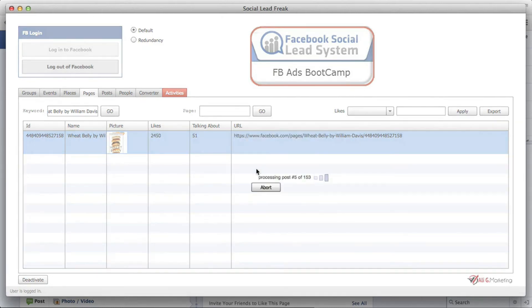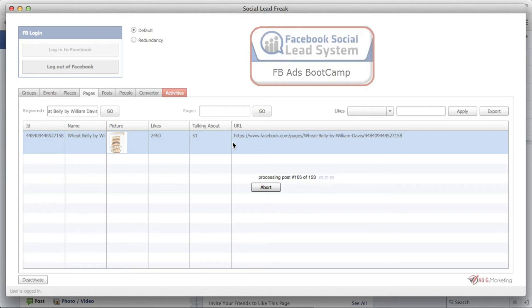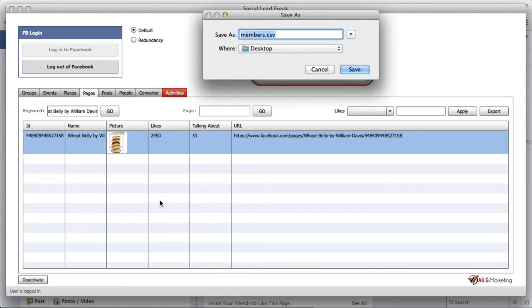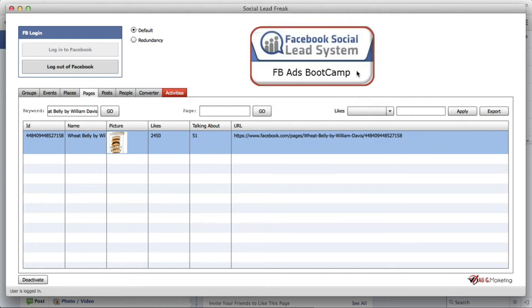Let's see if we can find this page inside Social Lead Freak — sometimes finding by the name of the page is not the best option, so we can search by keyword and it should find the page for us. Here it is — now we can just right-click and click Extract to get the CSV file with the members who are active on this page. It's going to process the posts on this page and grab the active people. We're probably going to get a couple hundred people on our list — maybe not the full 2,000 — but that's alright because that's really highly targeted traffic.